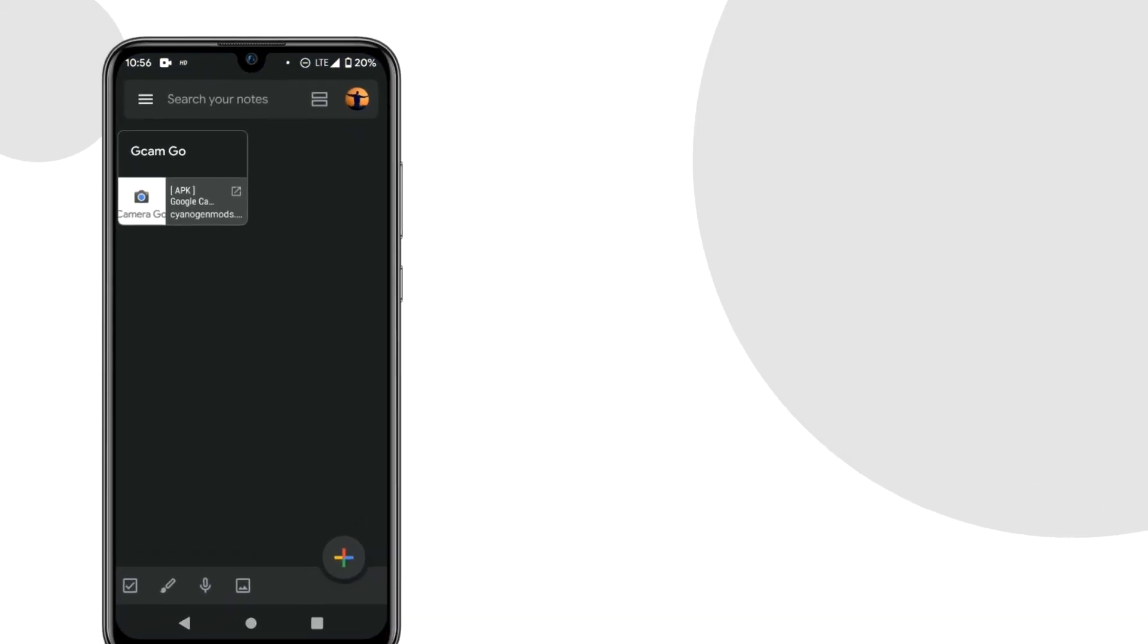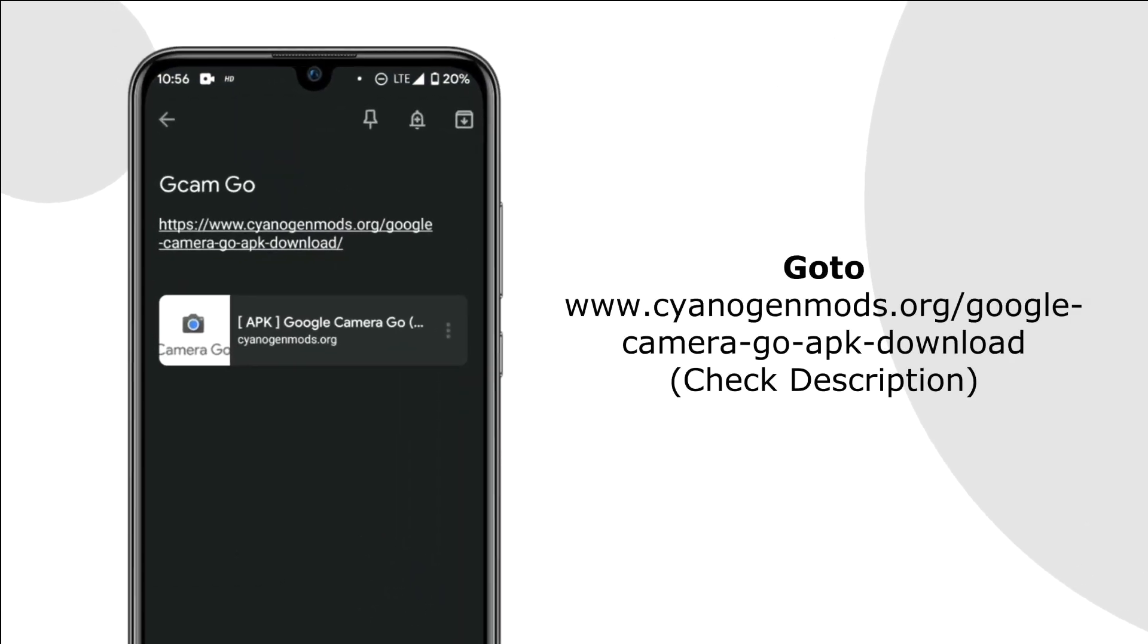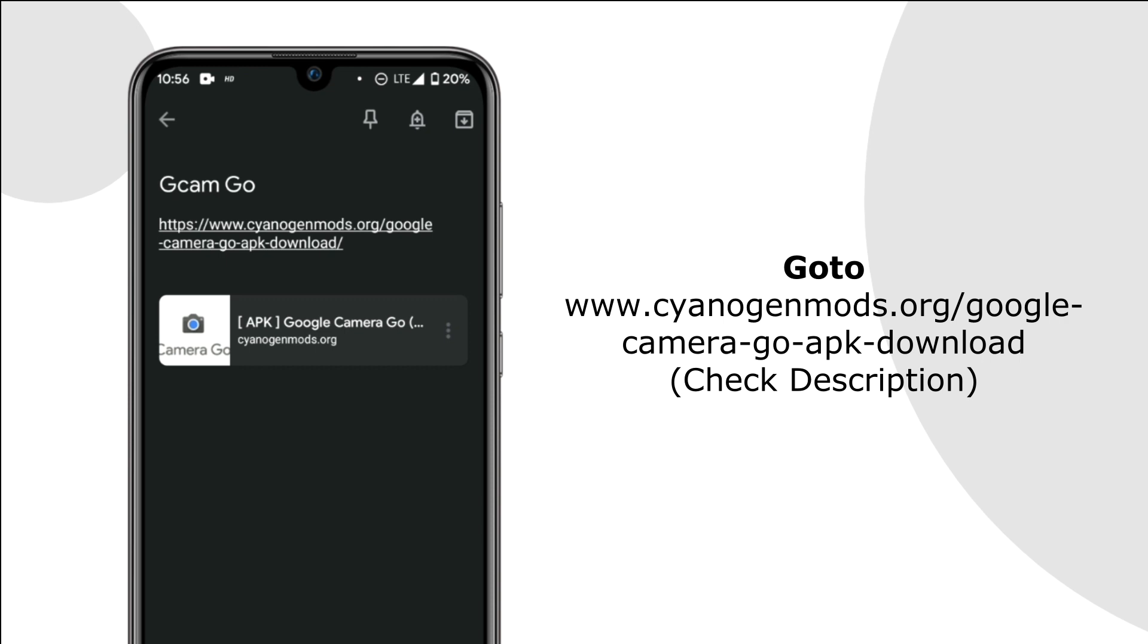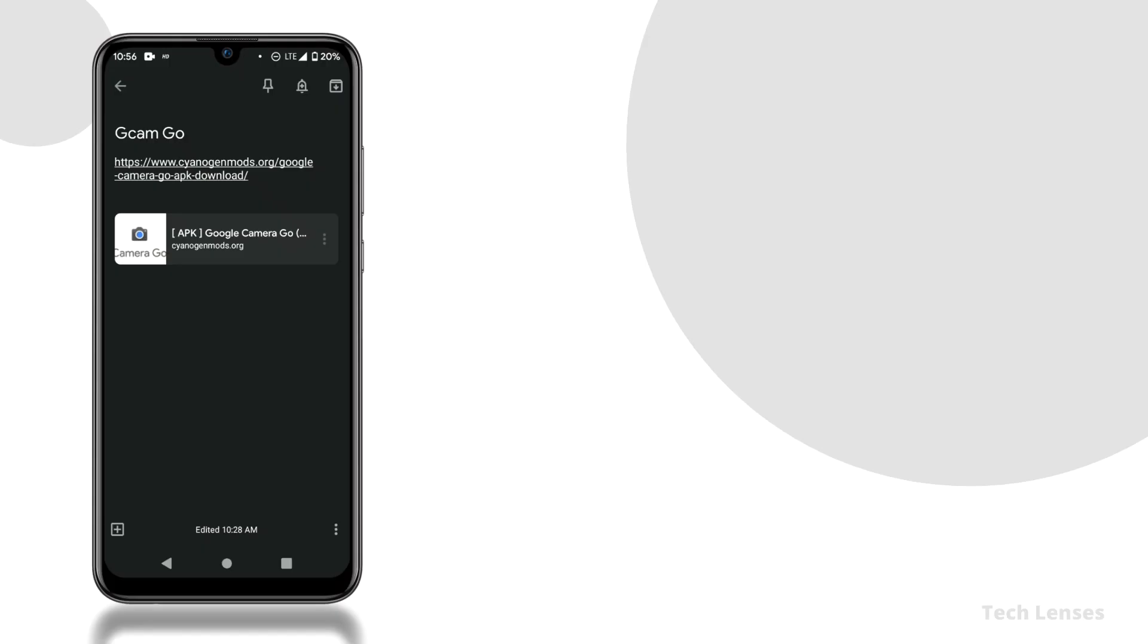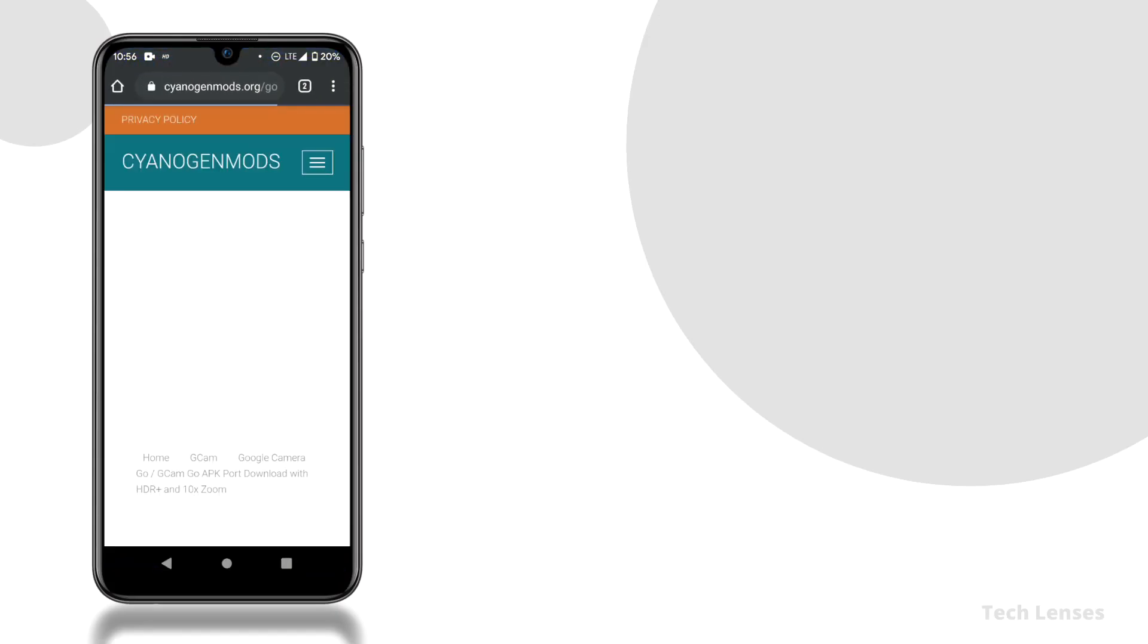To download Google Camera Go app on your android phone, go to cyanogenmods.com slash google dash camera dash go dash apk dash download. You can check out the video description for the direct link.